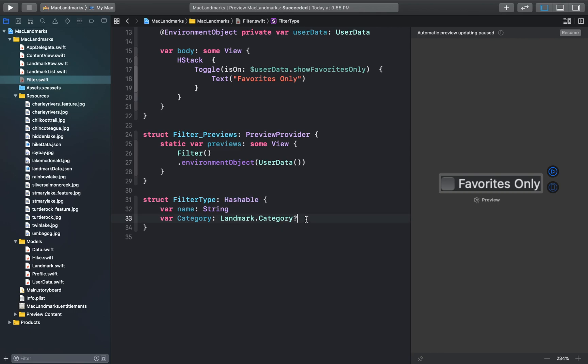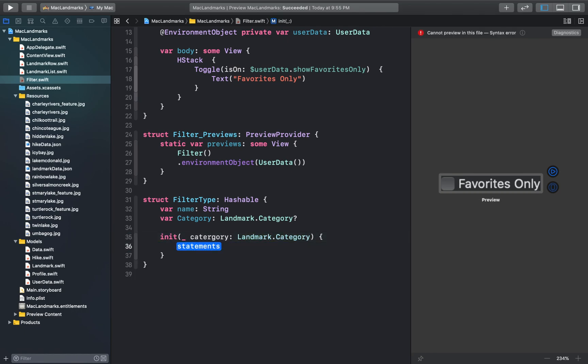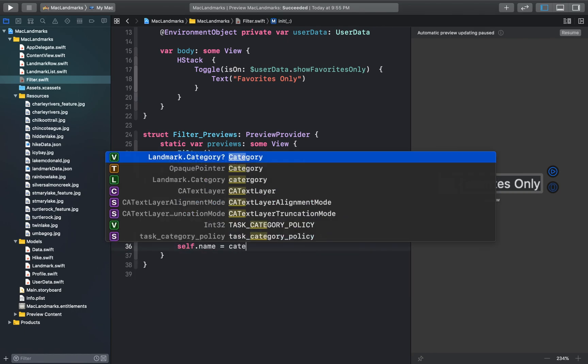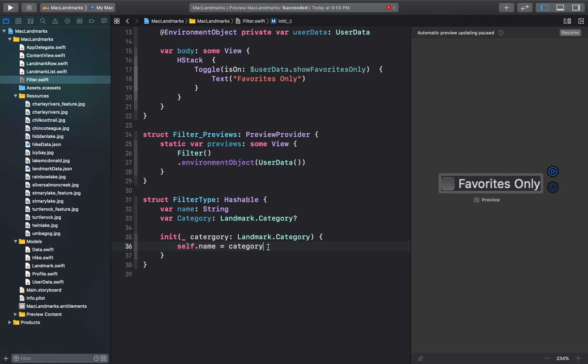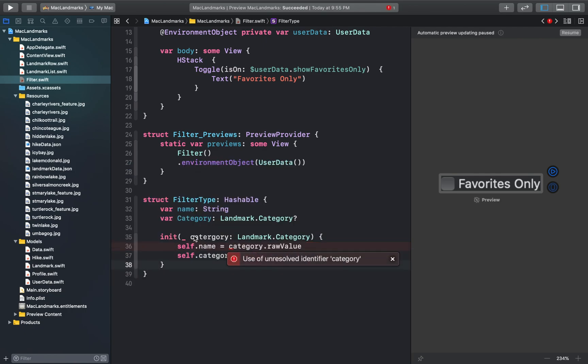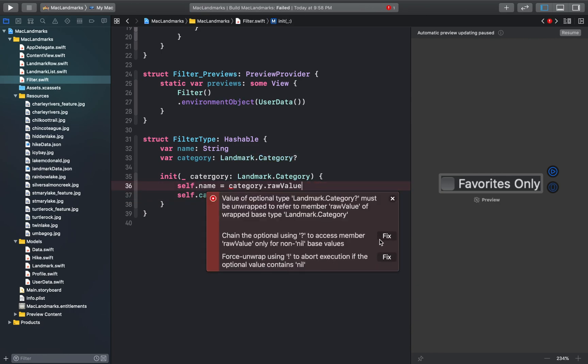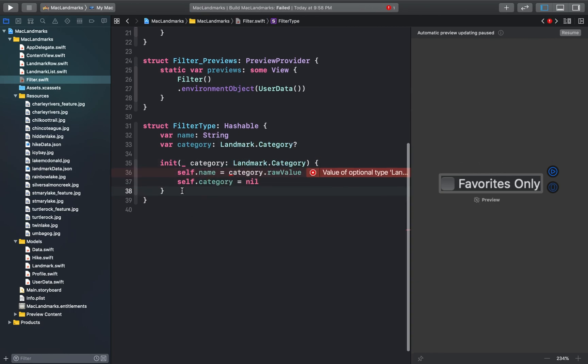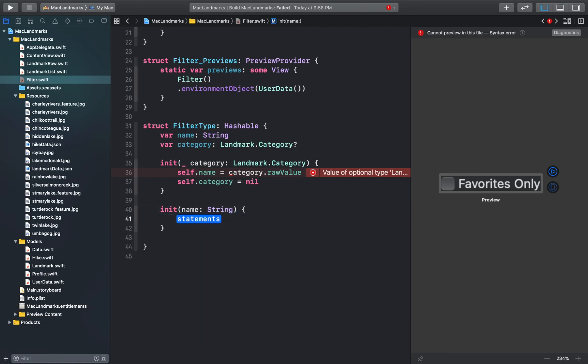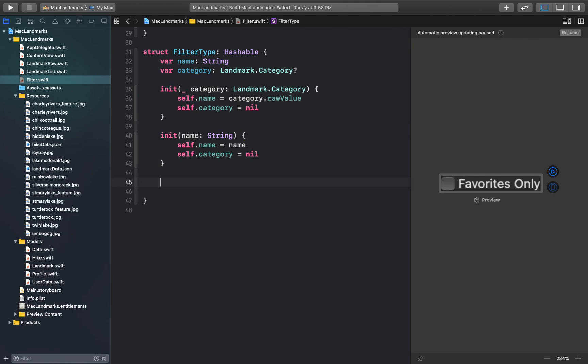Now let's create initializer functions for our filter type structure. Now we can just define an all type which represents no filtering.